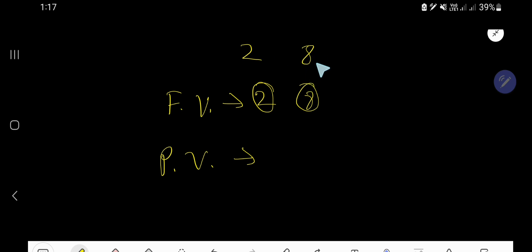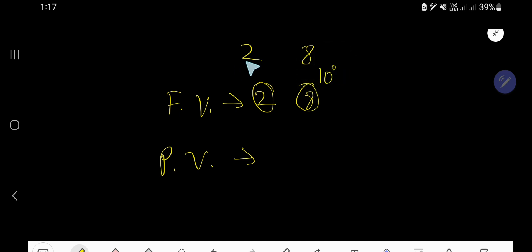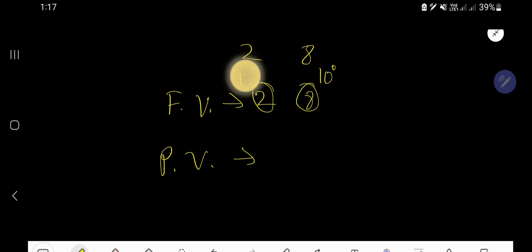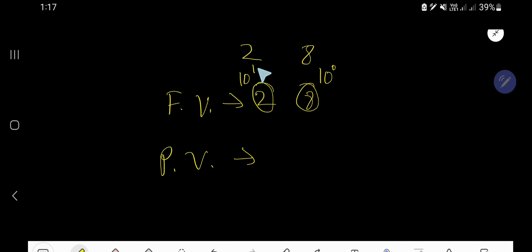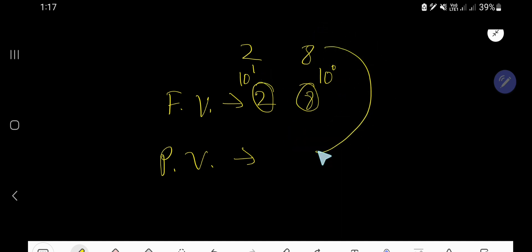The position of 8 is the 1's place, or 10 to the power of 0. The position of 2 is the 10's place, or 10 to the power of 1. The power is increasing by plus 1.